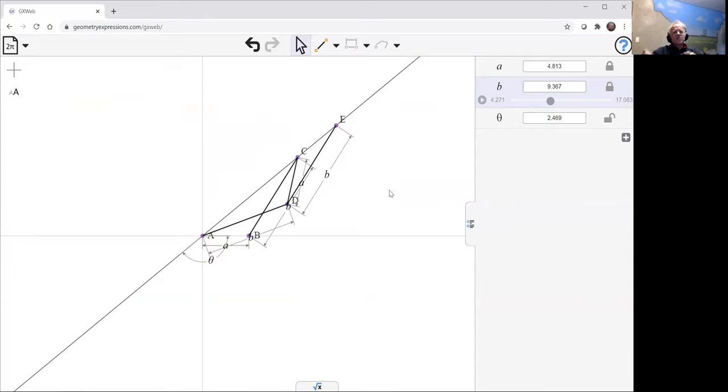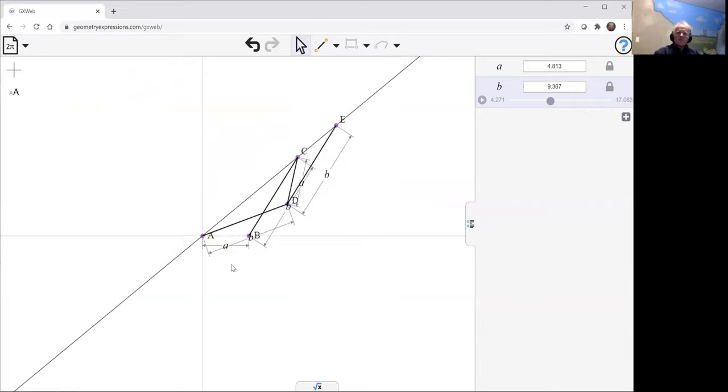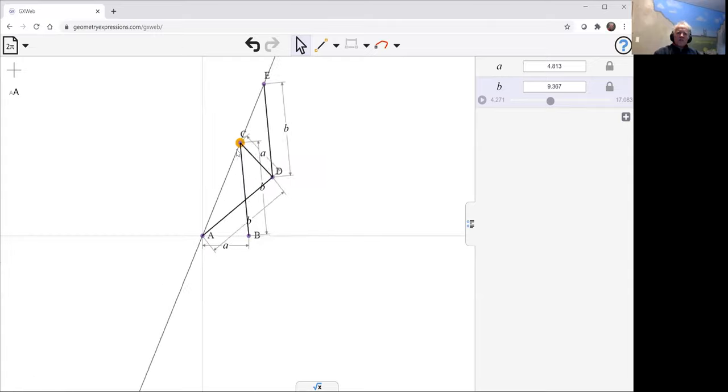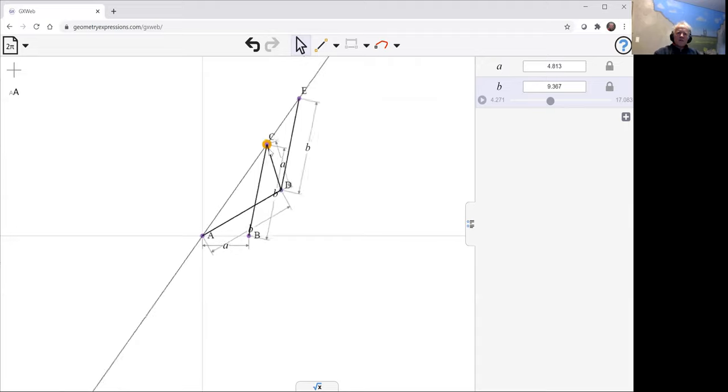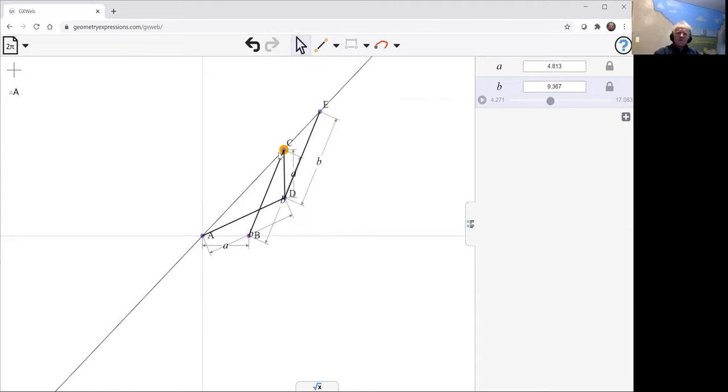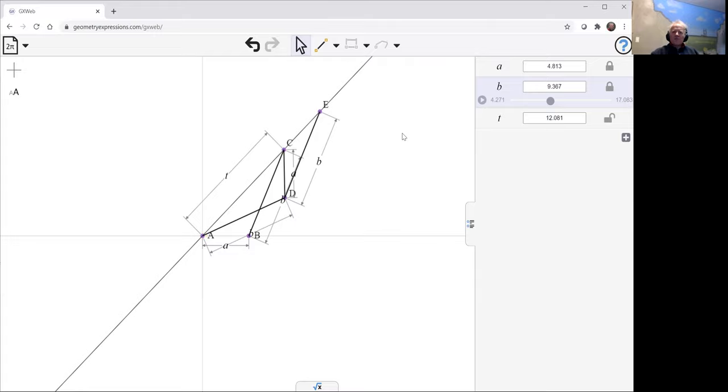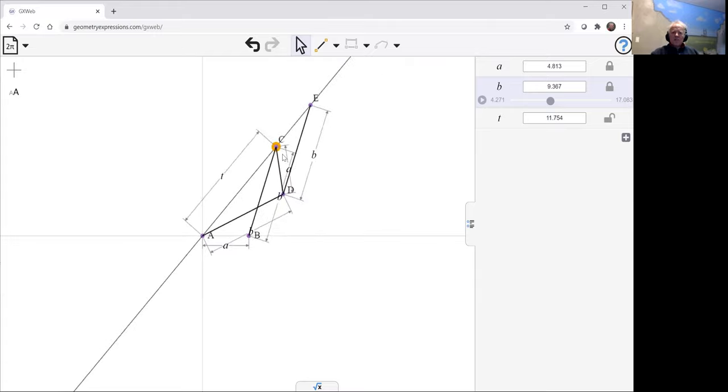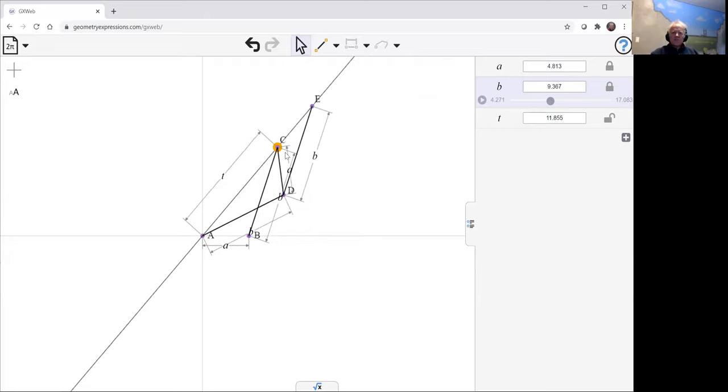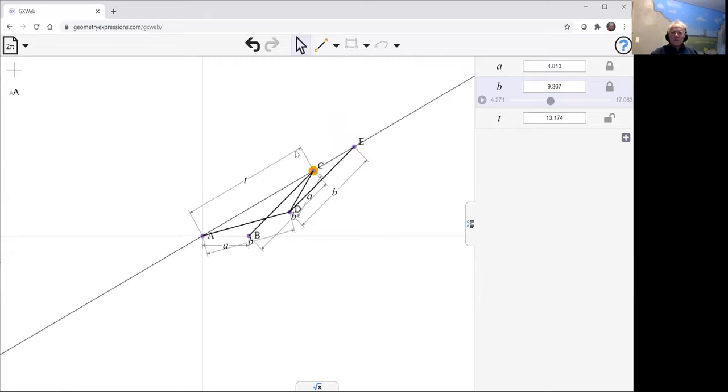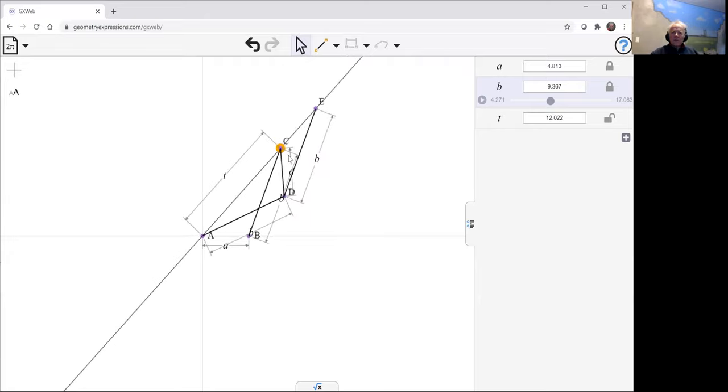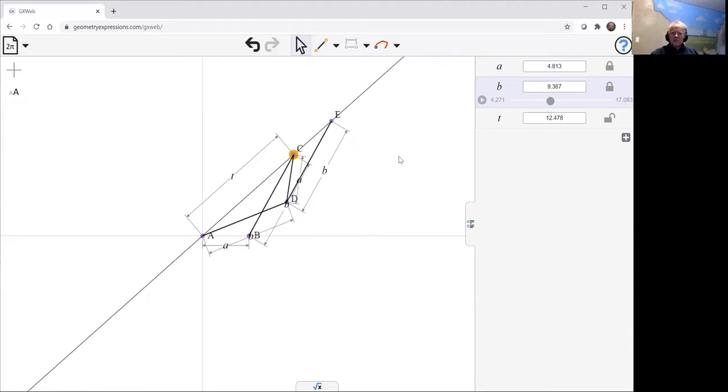Instead of driving it with theta, we could drive it by specifying... so let's get rid of theta. We could instead specify this point C slides up and down that line. What we could do is specify the distance between C and A, and we'll call that T, just to reinforce the fact that it's a parameter. So now as we drag and increase and decrease T, we're still going to be turning around, but we're still going to see the mechanism turn.